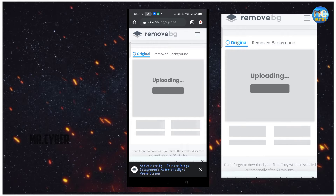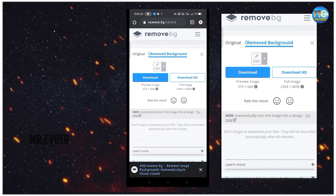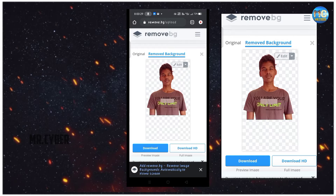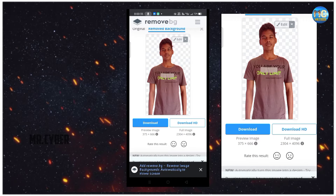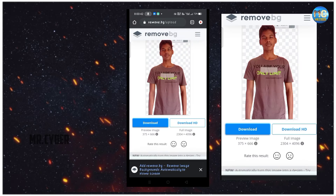Once you change the title for your photo, you can download it. You can upload the photo from the background automatically. This is an automatic process. If you click the download button, it will download. Now we have to remove the background and we will change it.